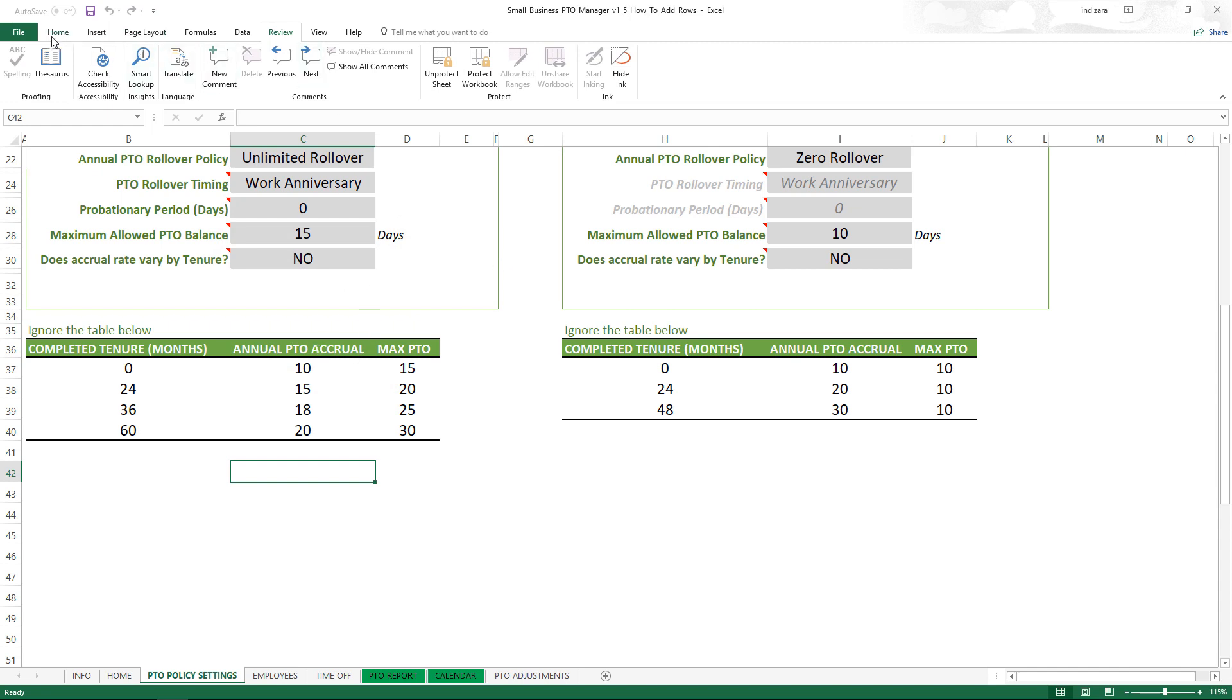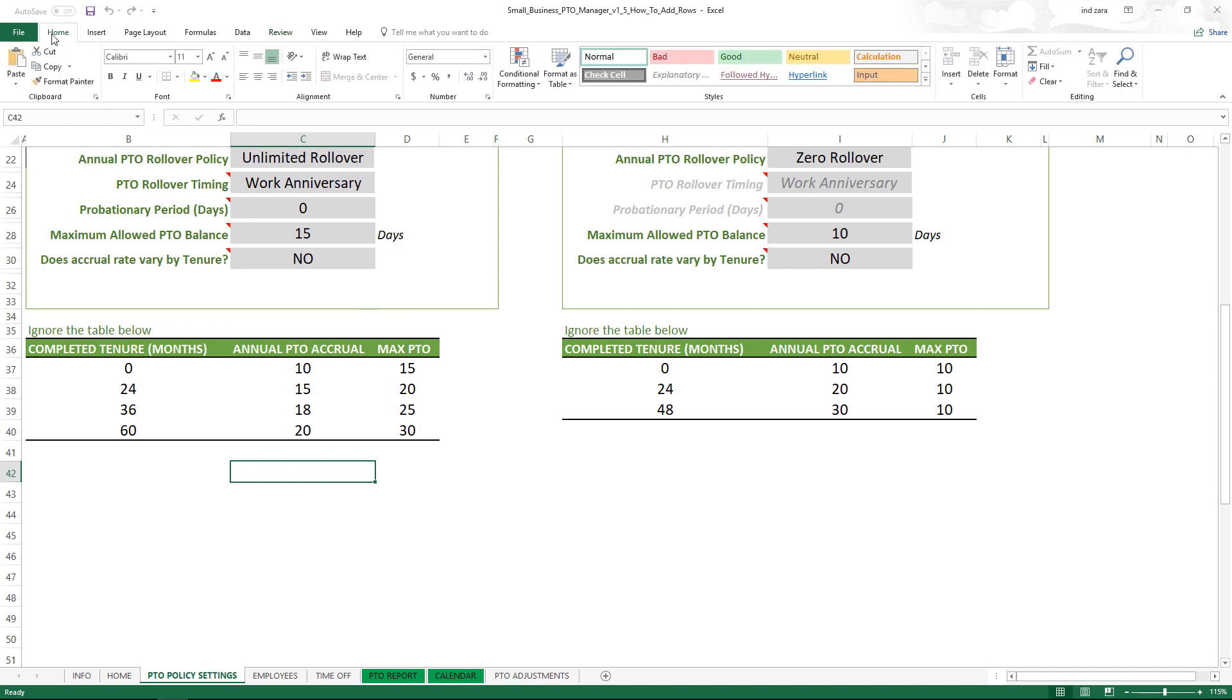So now you're done, you're back to where you were and now you've added the tenure to the table. There is also another tenure table here.